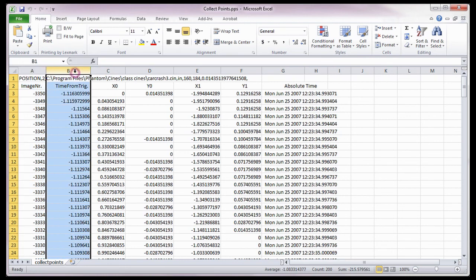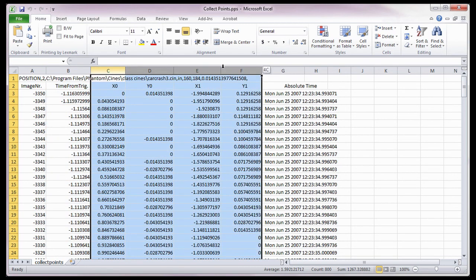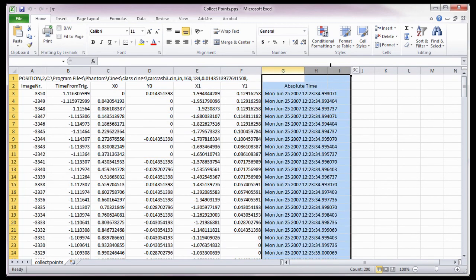The time from trigger the image was taken. The x and y coordinates of the points, point zero and point one. And in this case, the absolute time the image was taken. The speed and acceleration files can be opened and formatted the same way.